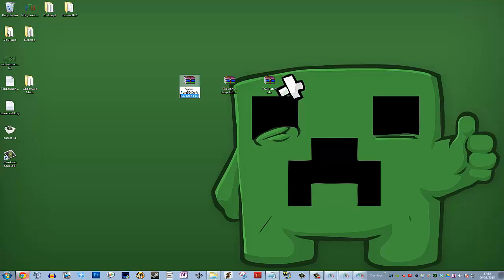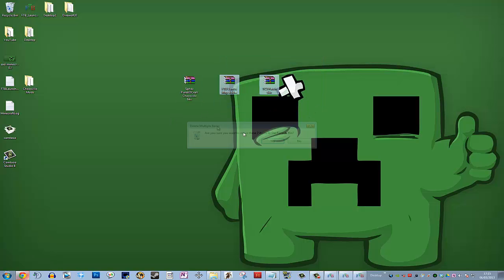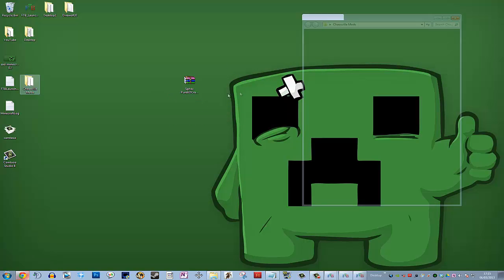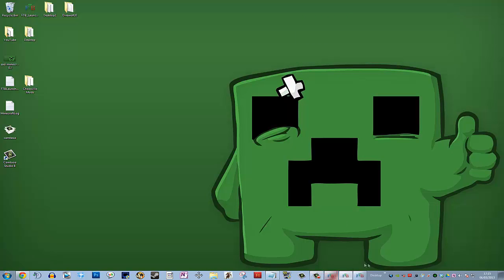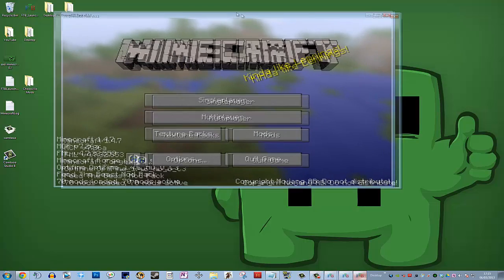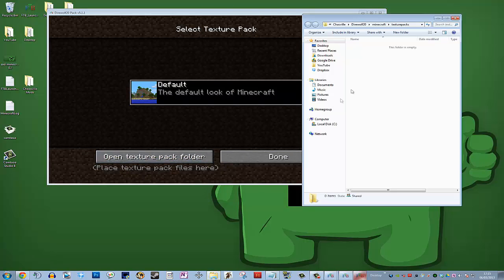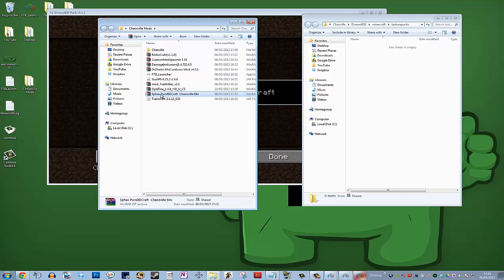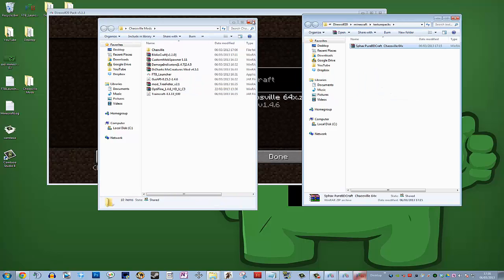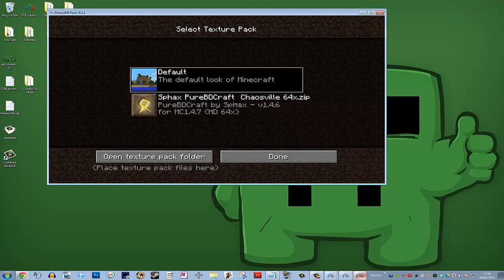You can now rename the combined file to something like 'Sphax Pure BDCraft Chaosville 64-bit' and delete the two separate files since they've been combined. Now put it back in a convenient location. Open up your Feed the Beast client, go to Texture Packs, open the texture pack folder, and drag the combined file in. Go back to the desktop, get your Sphax Pure BDCraft 64-bit file, and drag it in — you'll see it come up. Changing to it can take some time, so click on it and wait for it to load.